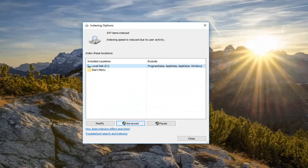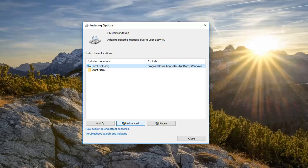This will take some time to run, so just be patient. Obviously, however many files you have on your computer is going to really depend on how long this takes, so just be aware of that. It shouldn't take too long, so we're just going to go ahead and let it run.